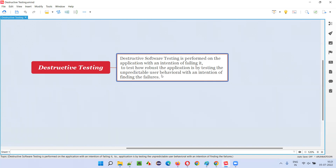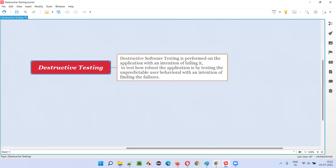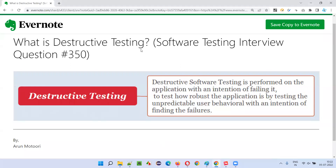We test to see whether the application is able to bear the speed of the user, or handle situations where the user generally wouldn't go. Even though the application is stable and the quality is very good, we still want to break it by doing extreme things to check its robustness. Testing unpredictable user behavior with an intention of finding extra defects — even after the application is quite stable — is called destructive testing.